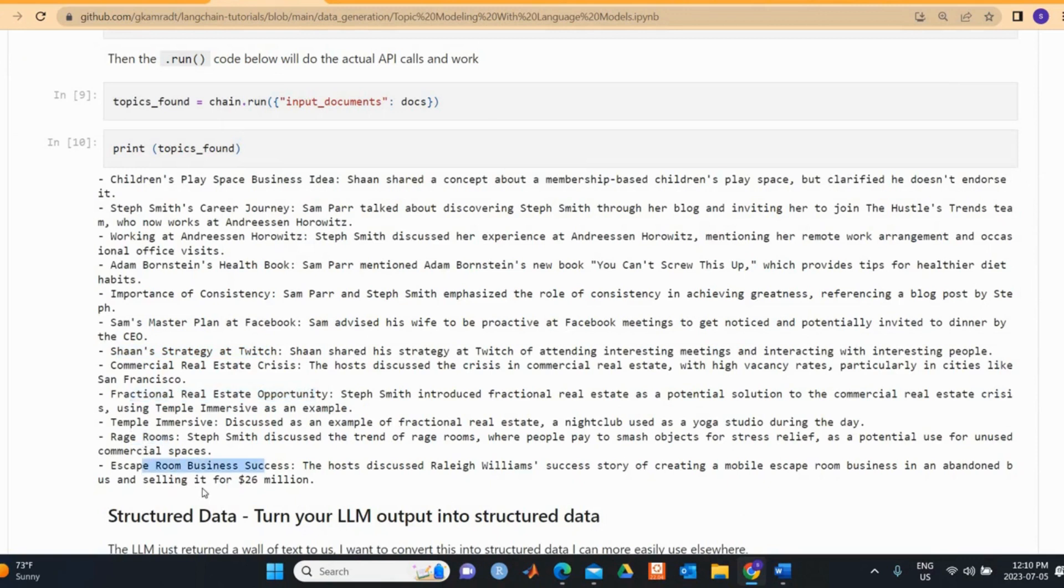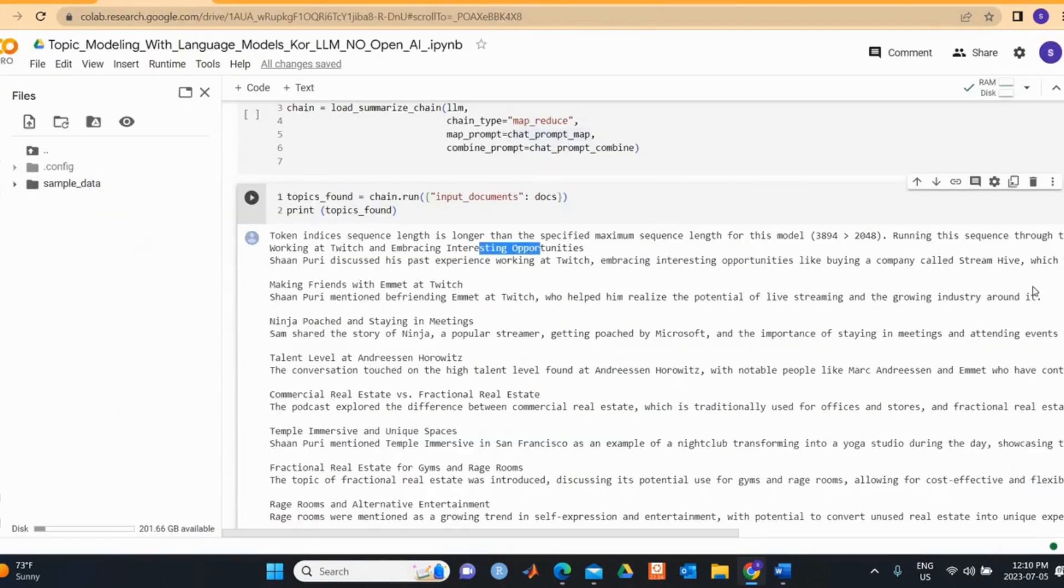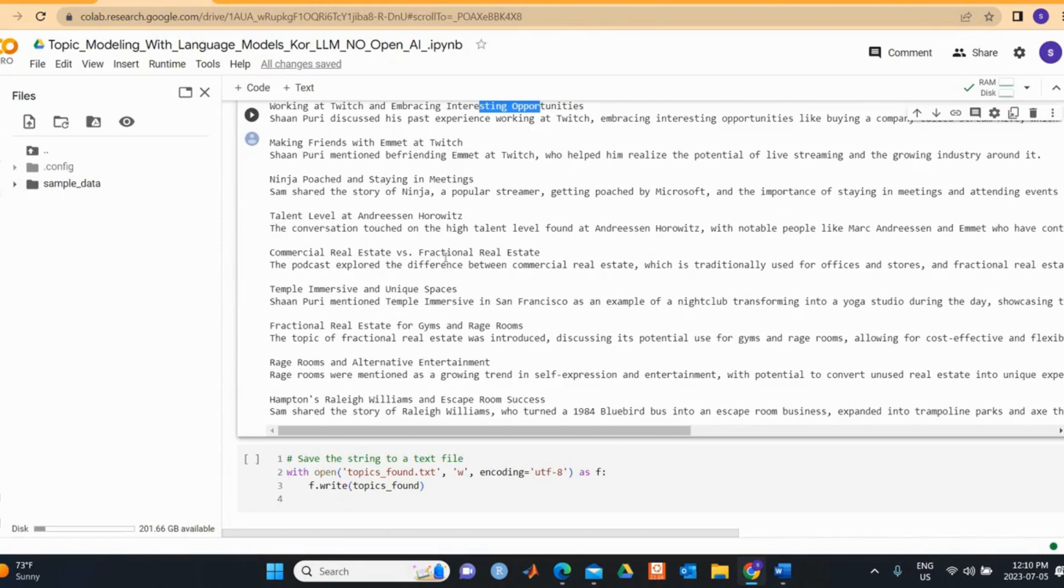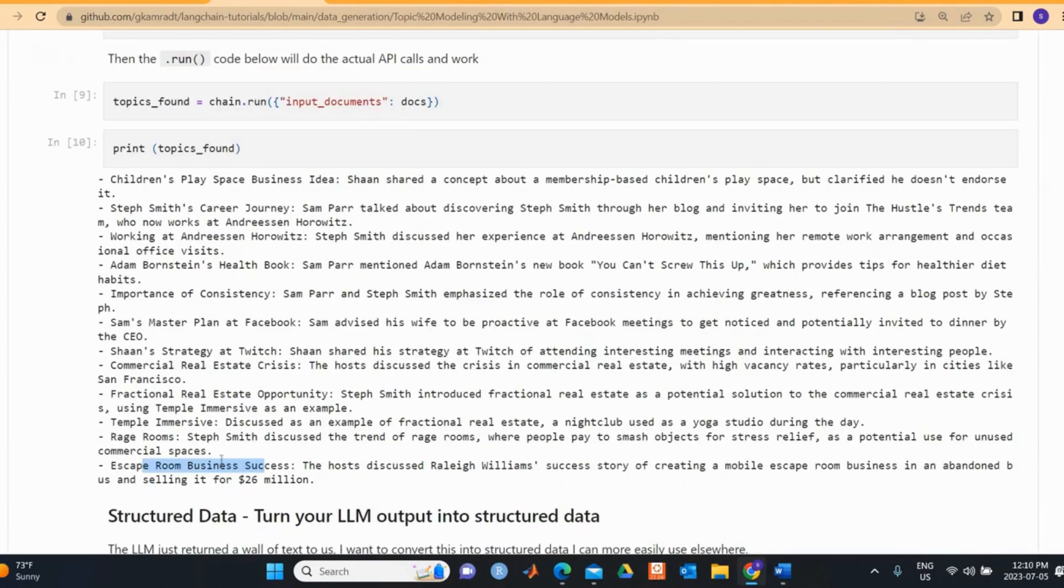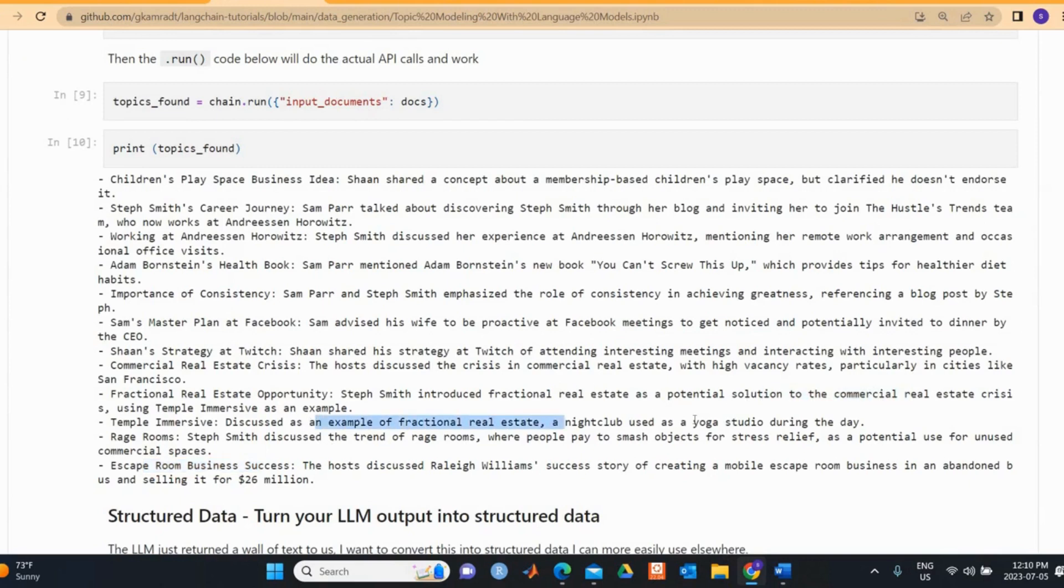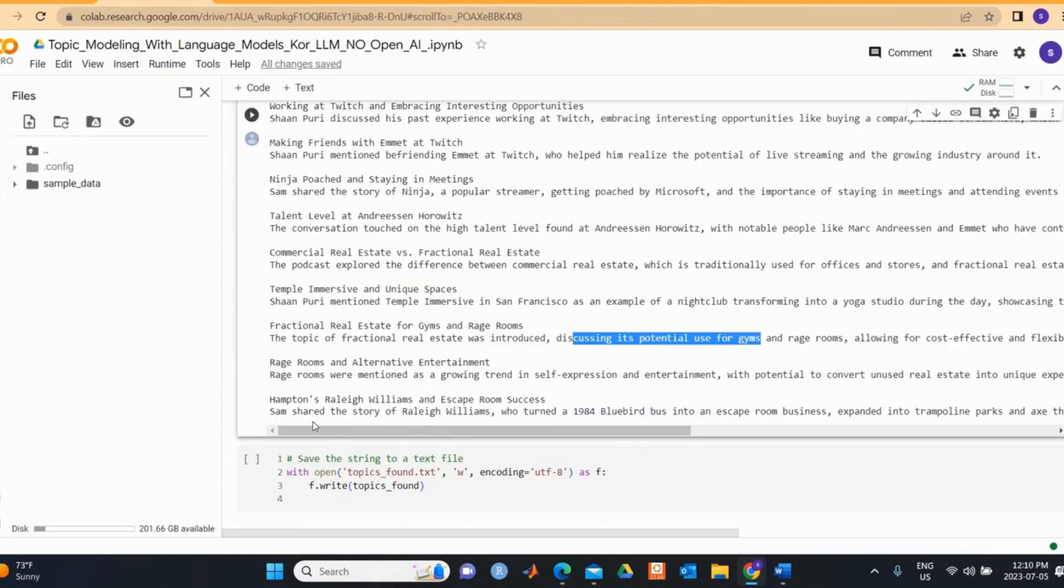Then we look at the fractional real estate opportunity that is found by Greg. We have the escape room business success. We can find some of the topics here in the bottom too. We have the real estate versus fractional real estate, so the podcast covers the difference between commercial real estate which is traditionally used for offices. Then we have the fractional real estate, so the topic of fractional real estate was introduced discussing the potential for use for gym and escape room. You can see something similar here where we have introduced real estate solutions to commercial and discuss examples of real estate nightclub used as yoga studio rooms. We see some similarities between the sentences here.